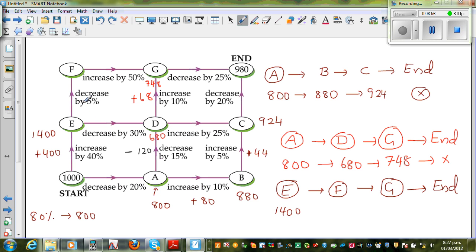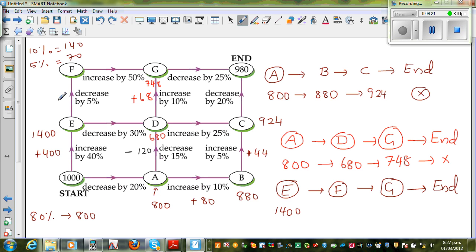Now you have to decrease by 5%. 10% of 1,400 is 140. So 5% is half of 140, which is 70. You take away 70: take away 100 gives 1,300, then add back 30. So when you reach F from here, you will have $1,330.